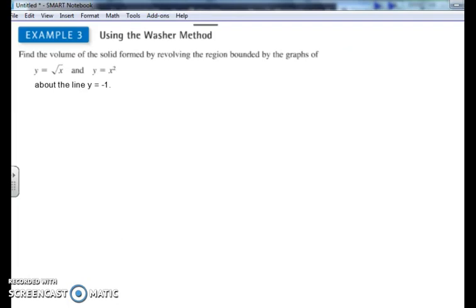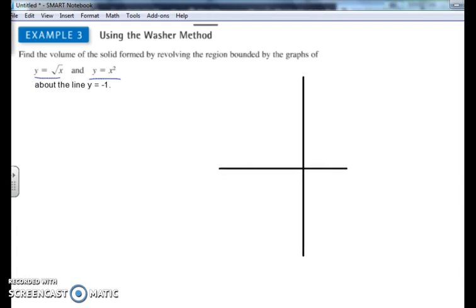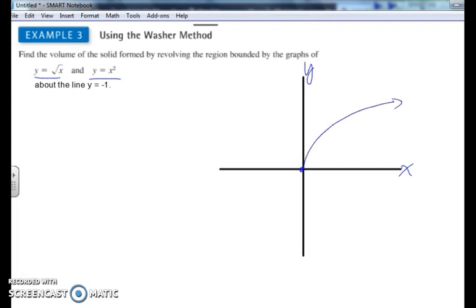To find the volume of the solid formed by revolving the region bounded by y equals the square root of x and y equals x squared, about the line y equals negative 1. The square root of x looks like this curve, and y equals x squared looks like this, forming the region we're spinning.